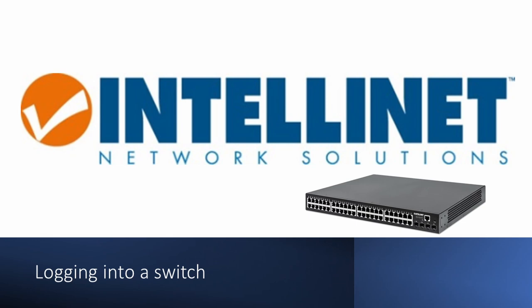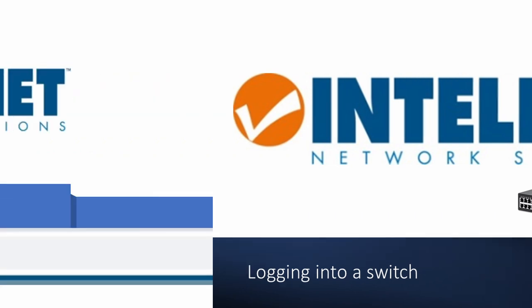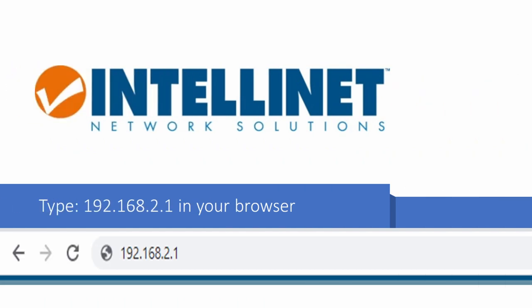So we can now log into the switch. To do that type 192.168.2.1 into your browser and hit enter.